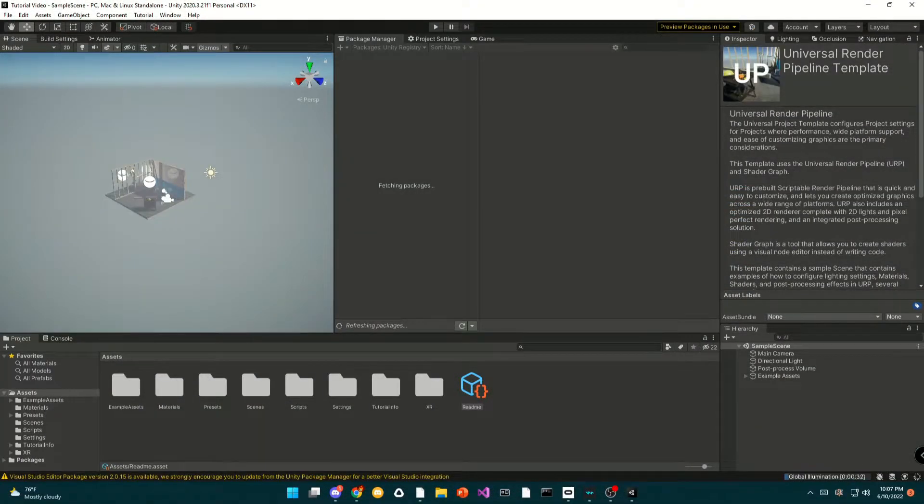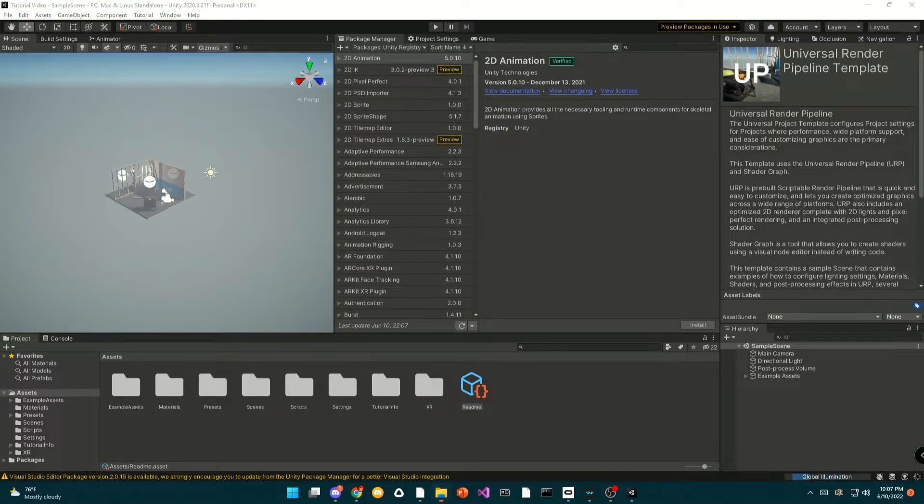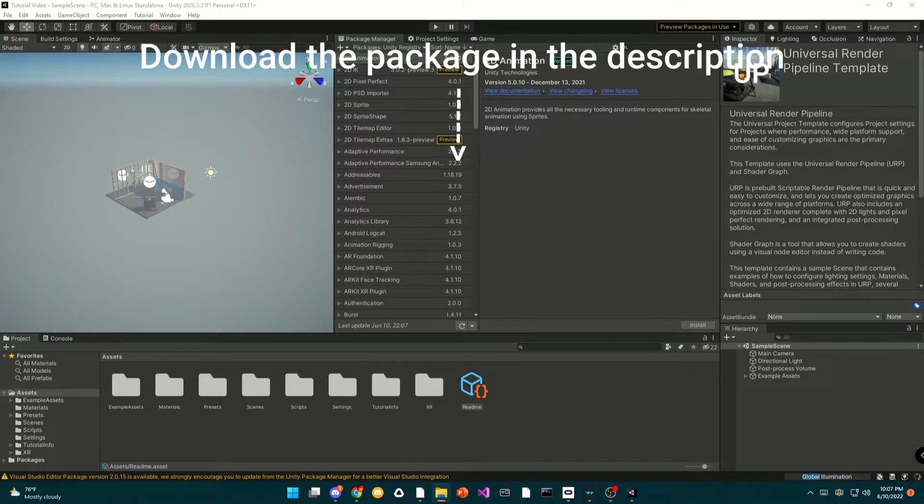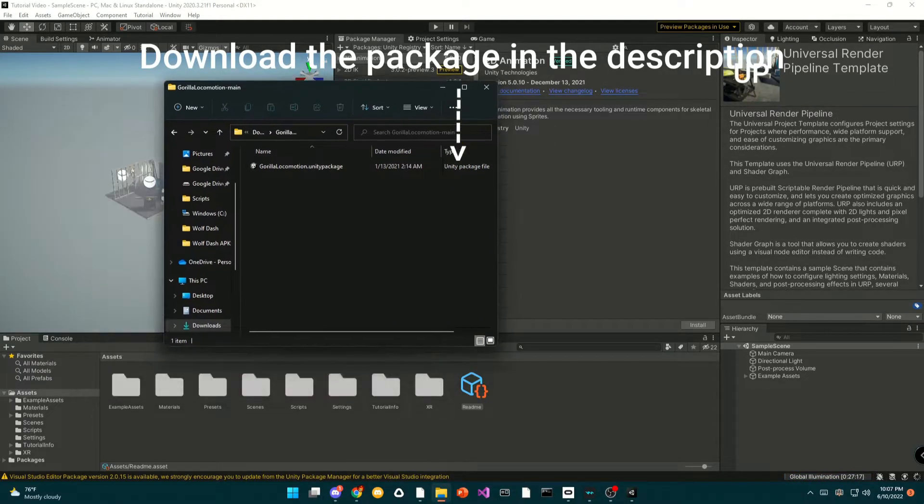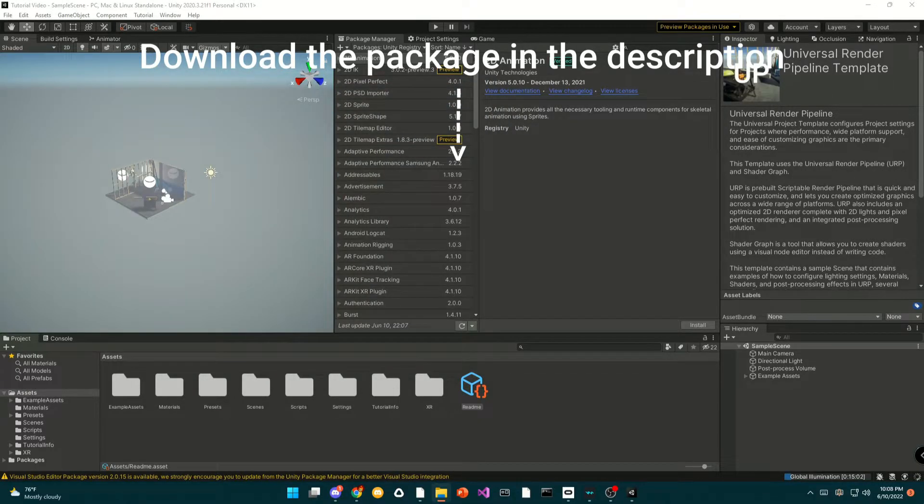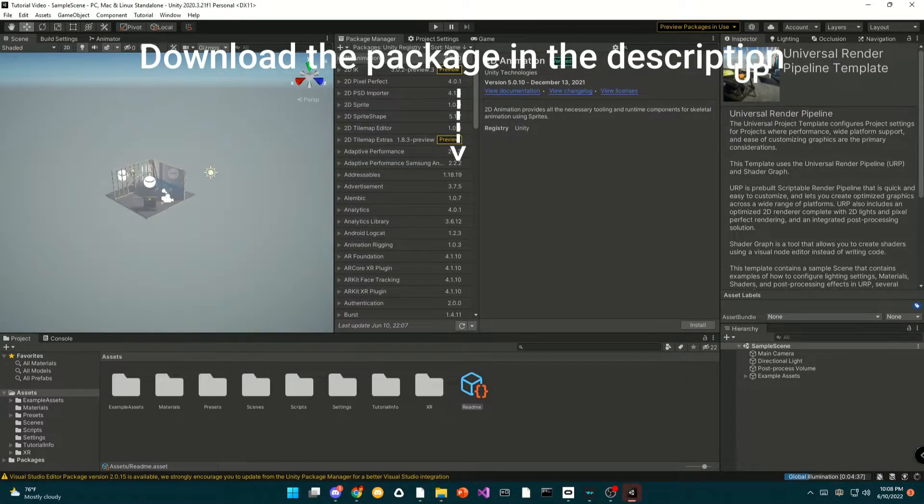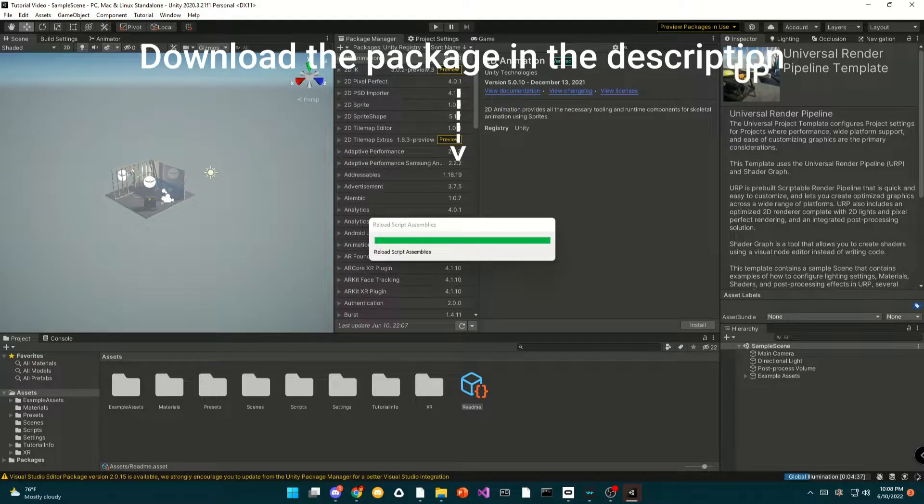Once Unity has booted up, you are now going to import the package for it. I will provide you with a package in the description. It's called the Gorilla Locomotion, and you just open it up and select import.